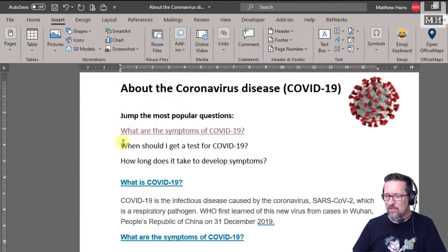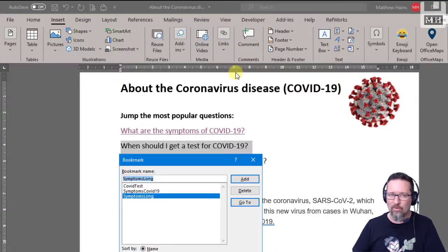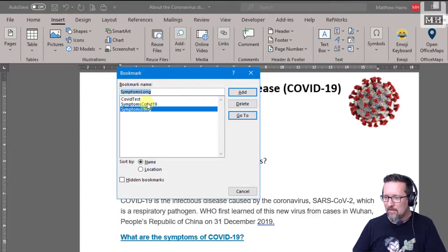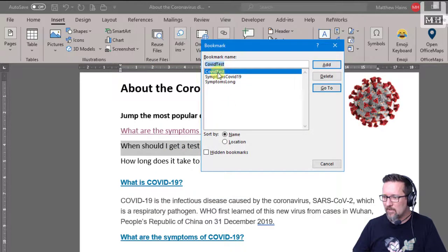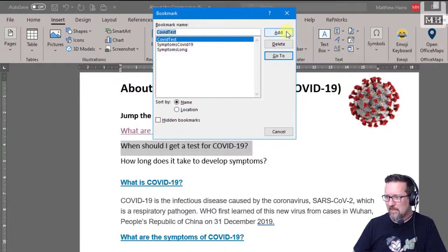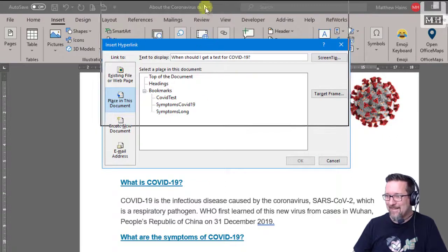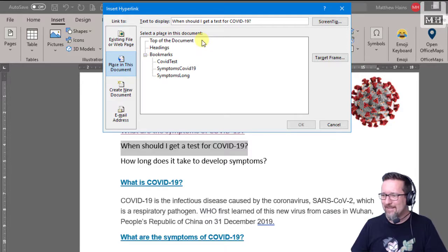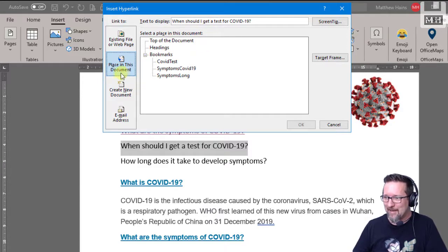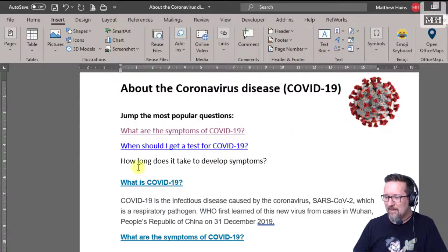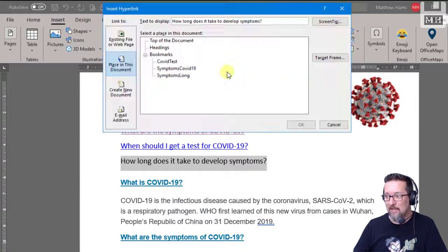Let's go and create our links. When should I get a test? So we select all of that, we highlight all of that. Insert, Links, Link — or Control K. Place in this document. COVID test — that's the one I want. Click OK. Let's do the next one: how long does it take to develop symptoms? Links, Link — not a bookmark — and symptoms long. Click OK.